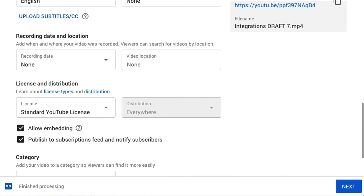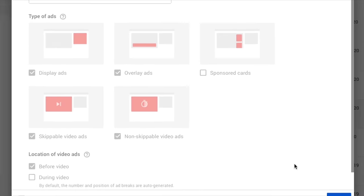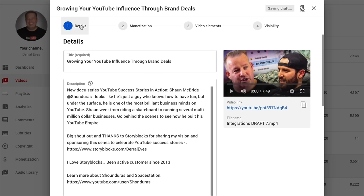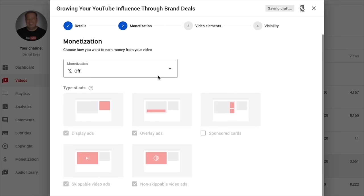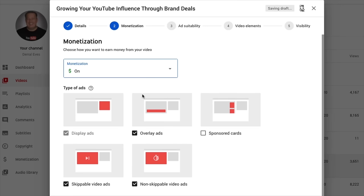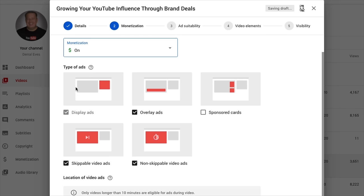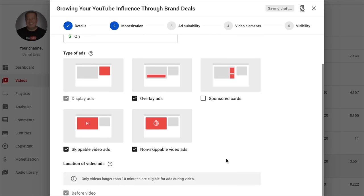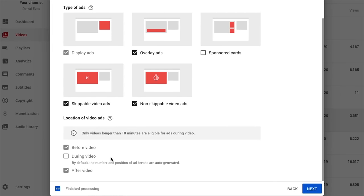Once that's done, we can either hit the Next button or click on Monetization. If you have monetization available, you can choose exactly what you want — overlay ads, sponsored cards, and skippable or non-skippable ads. If you are monetized, you are a YouTube partner. If the video is longer than 10 minutes, you can do mid-roll and post-roll ads. Right now we can only do before and after the video, because ad breaks only happen after 10 minutes, and you have to be a Google partner to even have ads.